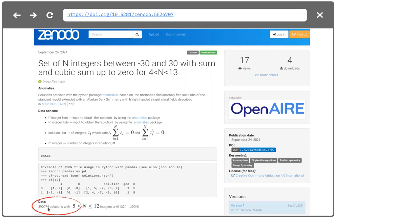We already have the dataset from 5 to 11 integers, accounting for already 40,000 solutions. A solution is, for example, this set of non-trivial integers: {1, 5, -7, -9, ...}. If you add these numbers they sum to zero, and if you sum the cubes of these numbers they also sum to zero. So this is a solution of these two equations.